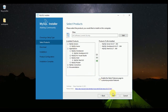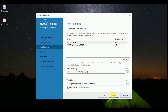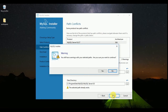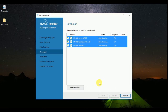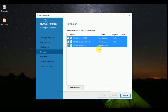Then click Next, and again click Next. You may see a warning about your selected path — click Yes to continue. Now click the Execute button. It will take some time, so I am going to pause the video for a while.